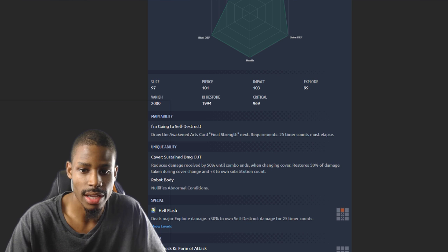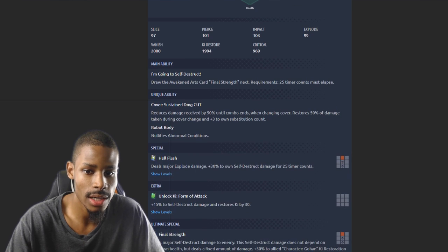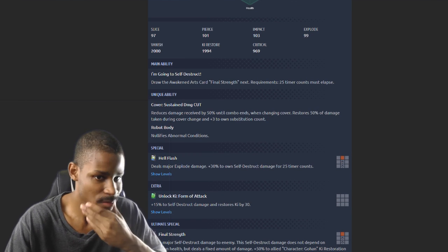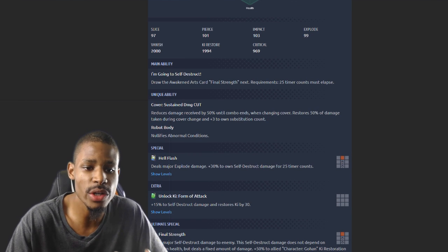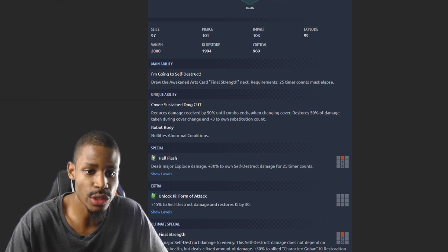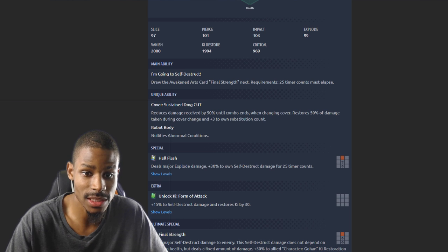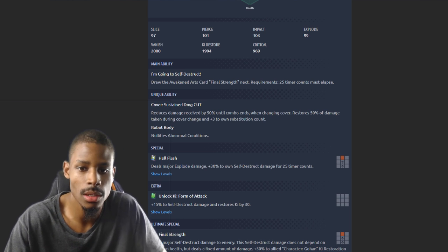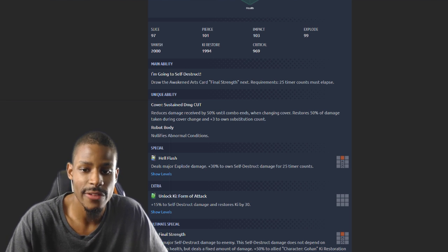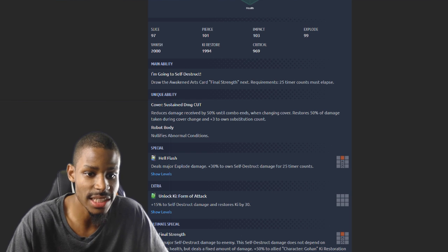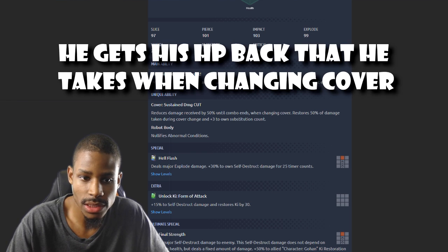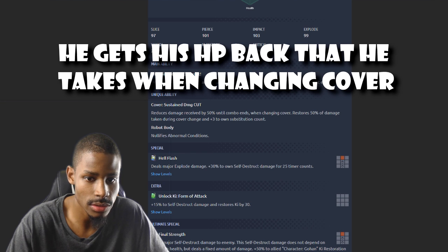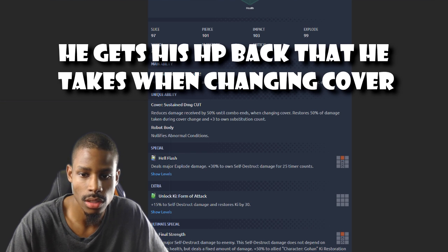Main ability: I'm going to sell the strike, draw the awakened arts card Final Strength. After 25 timer counts, unique ability reduces damage received by 50% until combo ends when change of cover, like Piccolo. Restores 50% of damage taken during the cover. Restores 50% of damage taken during cover change, plus 3 to substitution count.